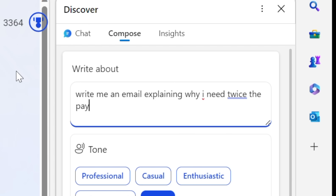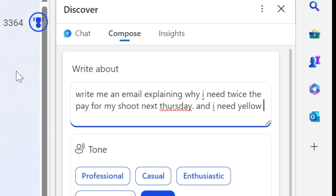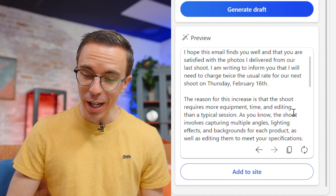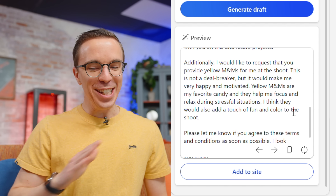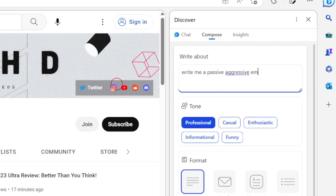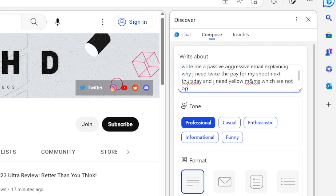I feel like since I've started using it, I ask it to make very minor decisions for me — like what I should eat or how to compose an email, because it saves so much time. My colleague needs an email: she needs twice the pay and yellow M&Ms. I ask Bing for a professional, short email. It writes that she'll need to charge twice the usual rate for the shoot on Thursday, February 16th, and would like to request yellow M&Ms — noting this is not a deal breaker but would make her feel very happy and motivated.